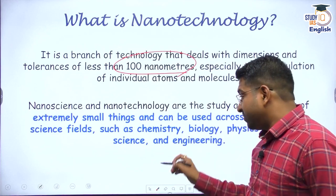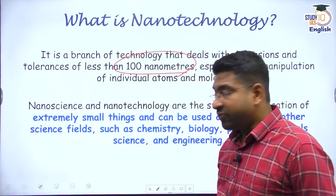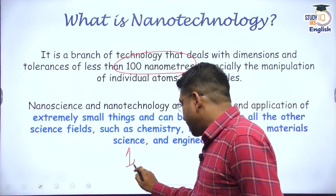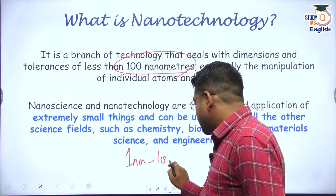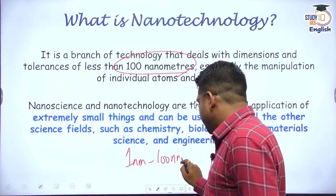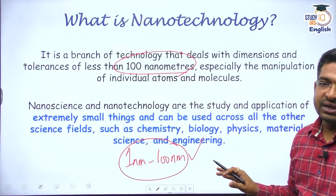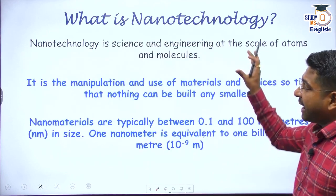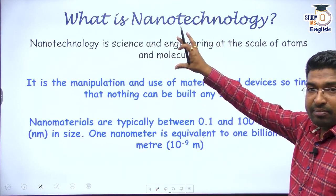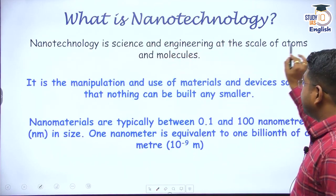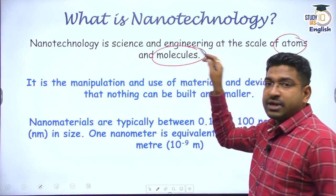First things first — what is the meaning of nanotechnology? Nanotechnology is a science or an area of technology which basically deals with dimensions at a very low scale. Dimensions or tolerances less than 100 nanometers become a part of nanotechnology. Basically, the field of nanotechnology runs from 1 nanometer to 100 nanometers. That means I am manipulating things at the level of atoms, at the level of molecules.